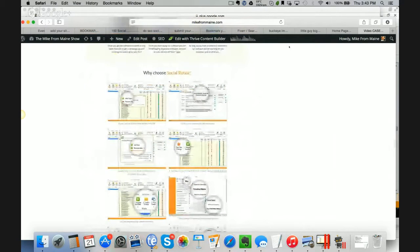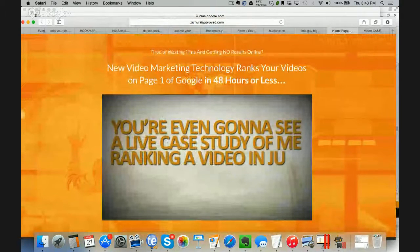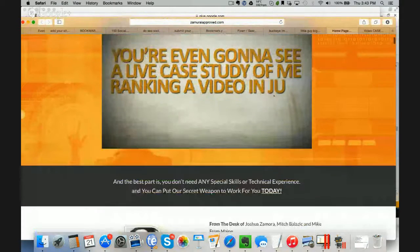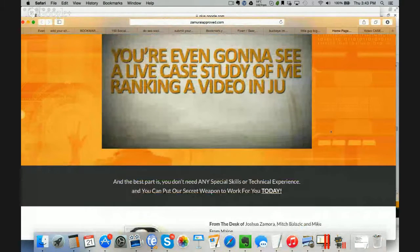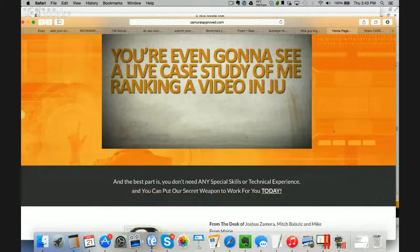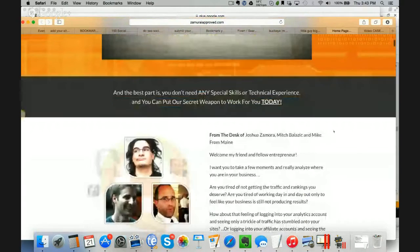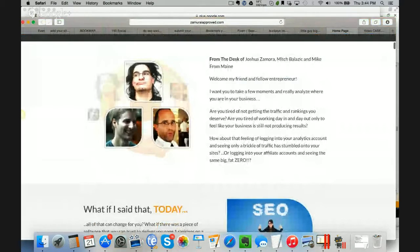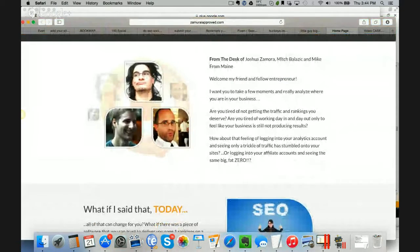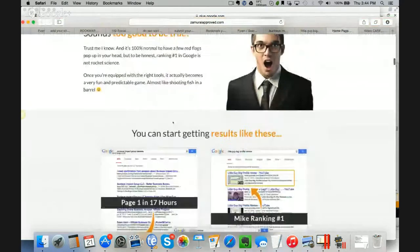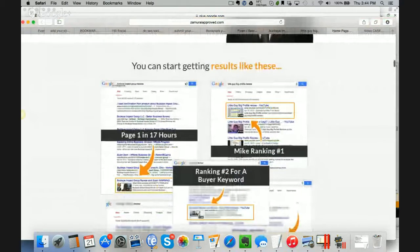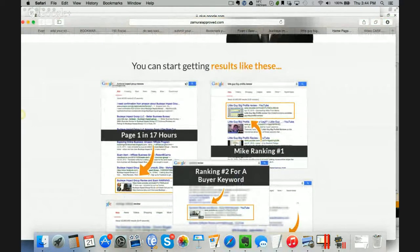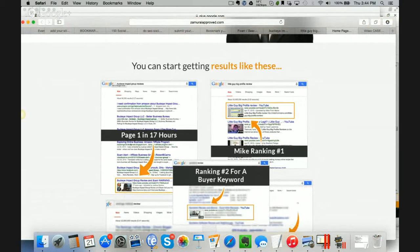Let's go over to the sales page together. New video marketing technology ranks your videos on page 1 of Google in 48 hours or less. Watch this video. It's going to show you an in-depth kind of walkthrough of the software and of the rankings and everything that I'm not able to cover today. You can see here, here's Joshua Zamora. Here's our developer, and here's myself on the sales page. The important thing with software like this, the important thing is not what it does, but the results that it gives you.